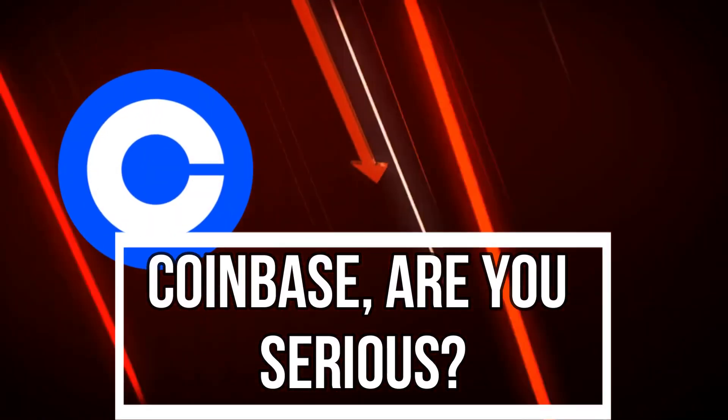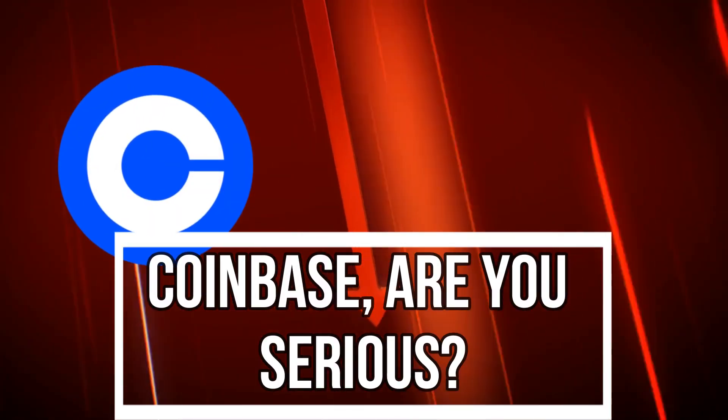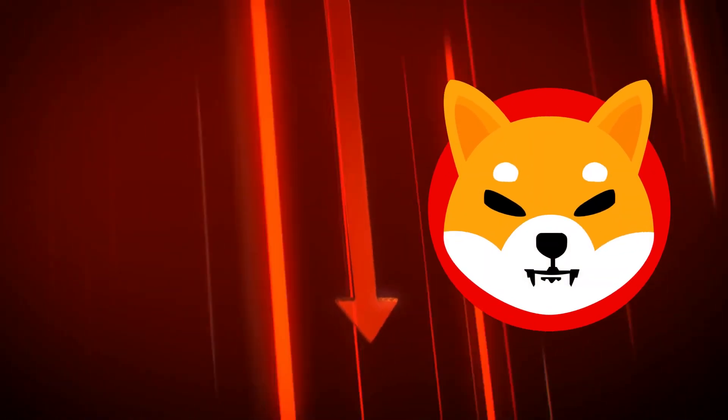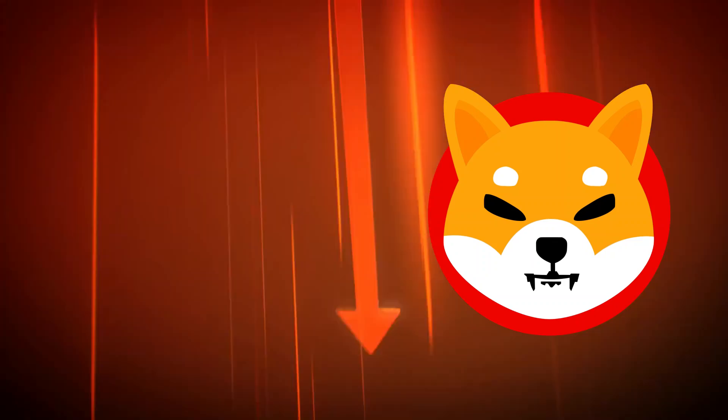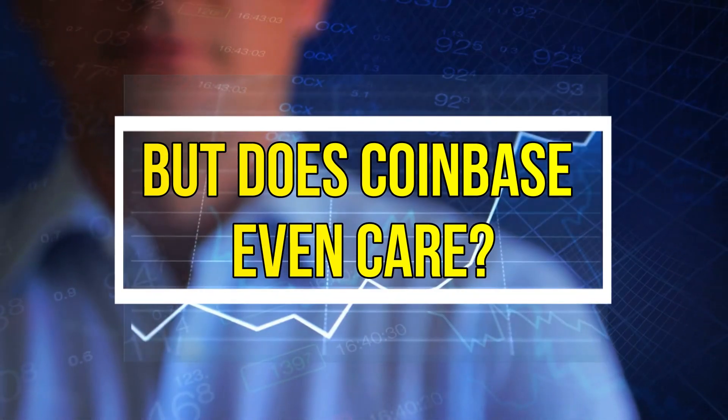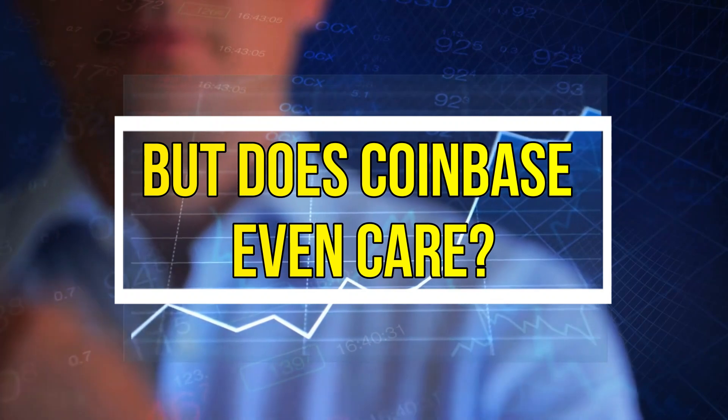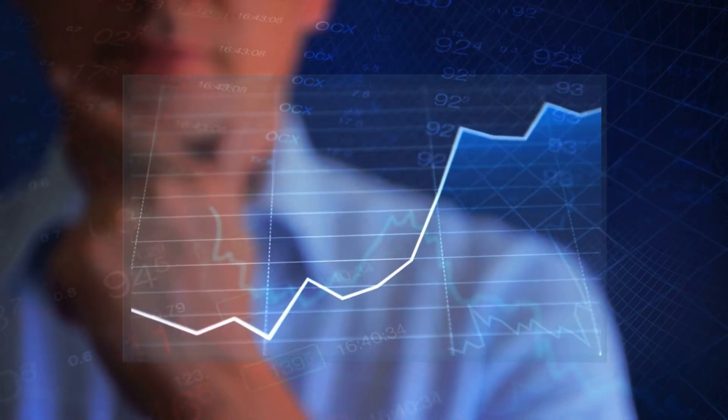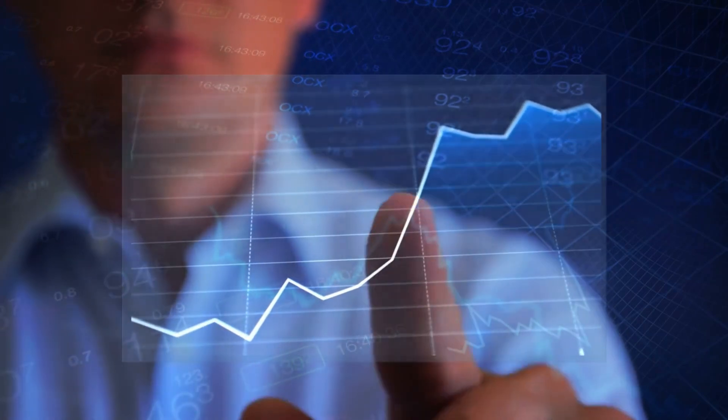Coinbase, are you serious? Come on, not again. Shiba Inu has already lost a third of its value this month. We can't handle another price crash. But does Coinbase even care? What's happening behind the scenes? And is there any hope left? Let's find out.